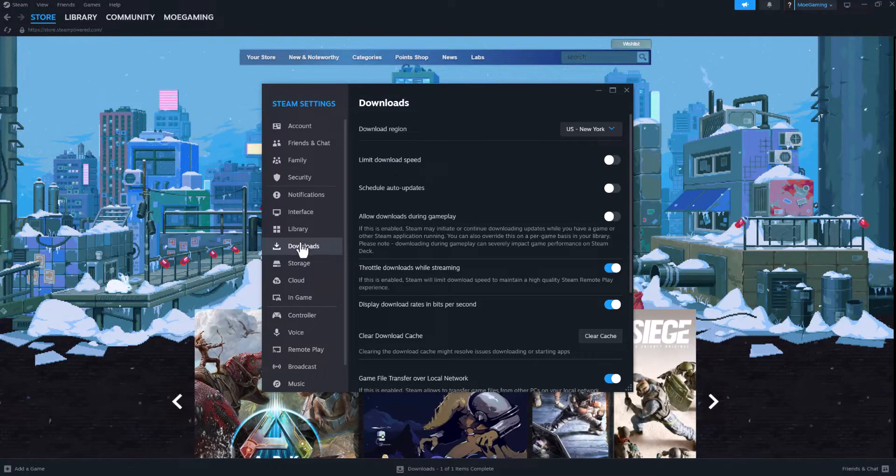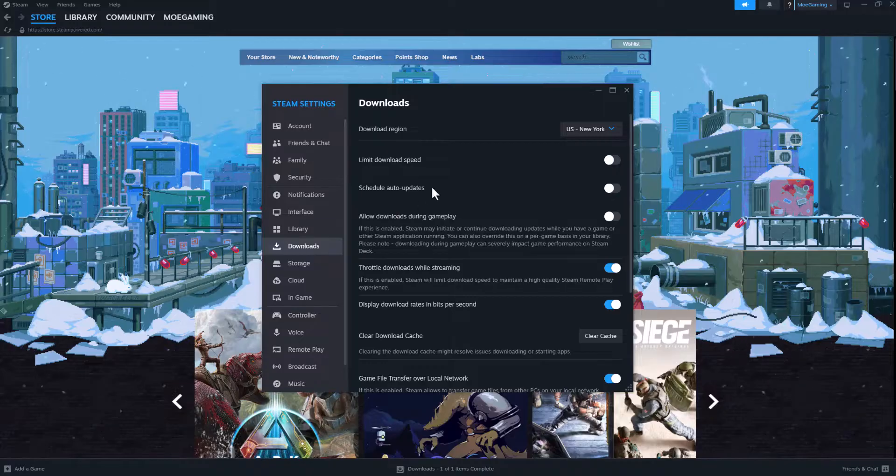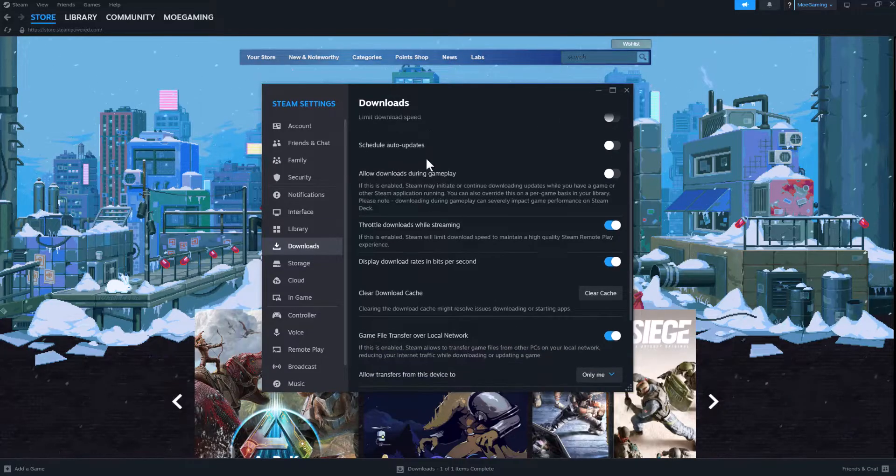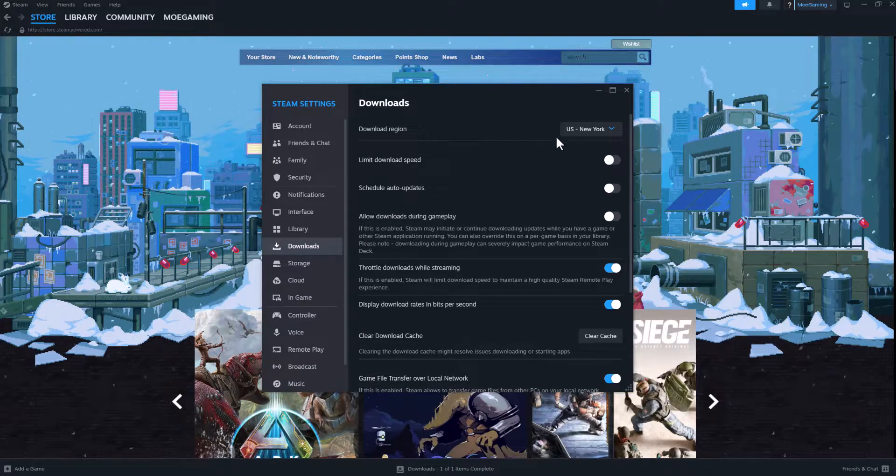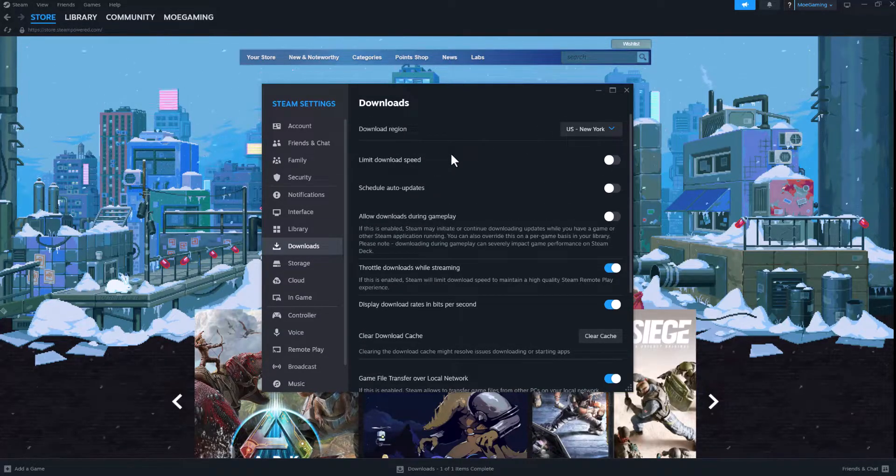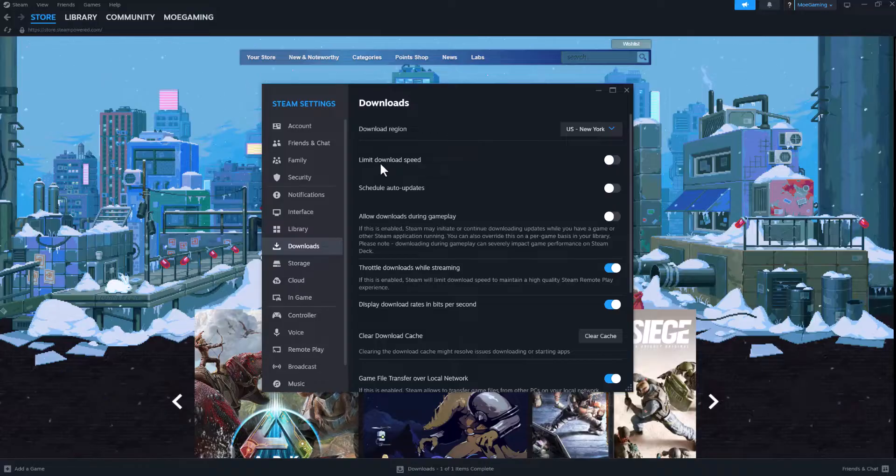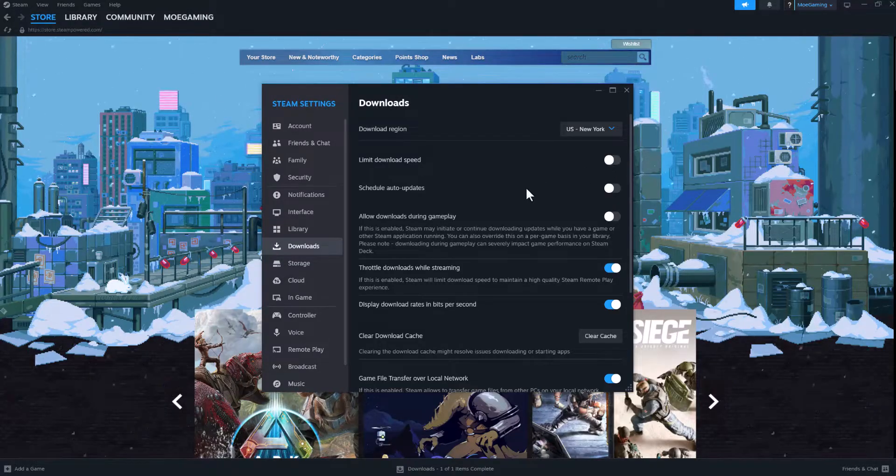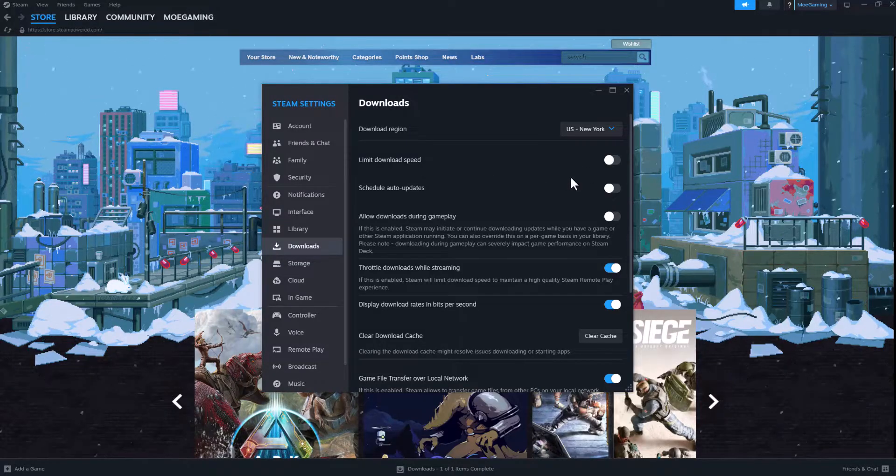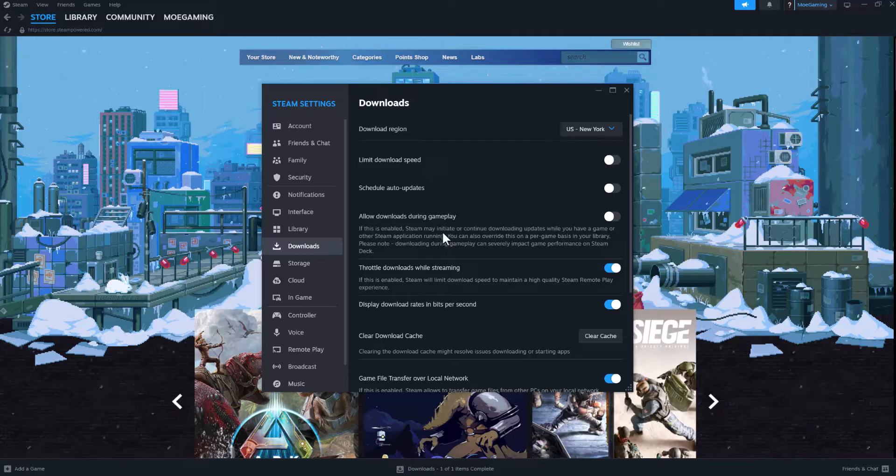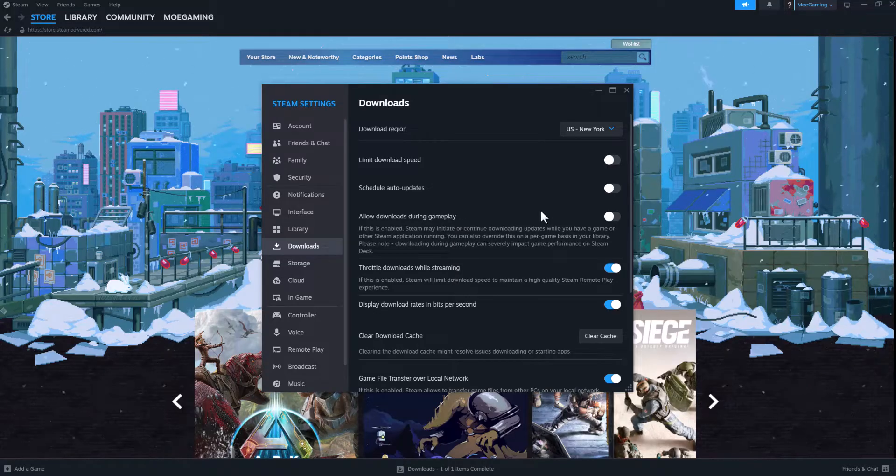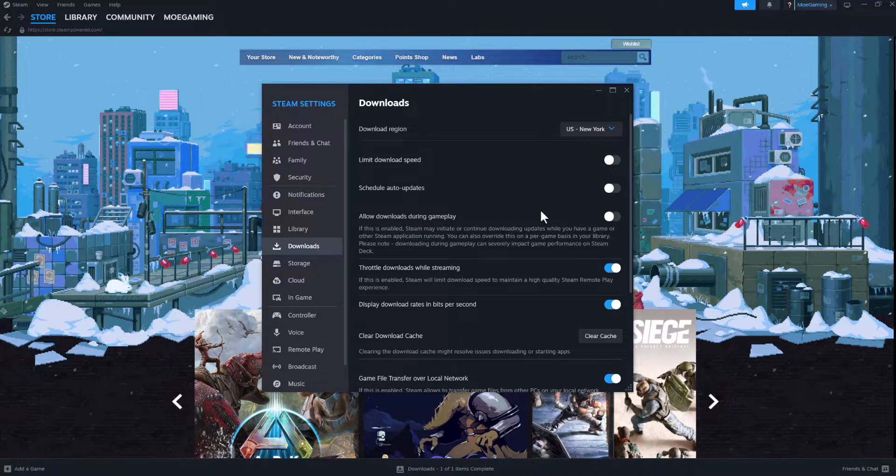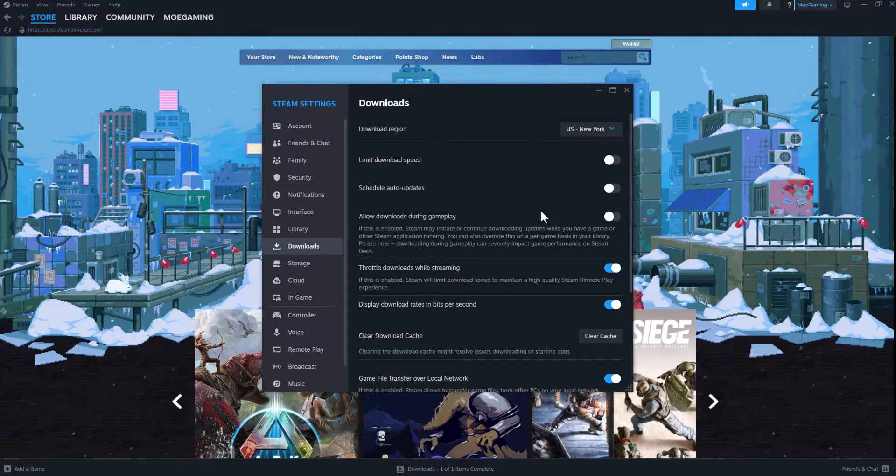Now first you can play around with the download region and change it up and see if this fixes it for you. Make sure limit download speed is not enabled. A lot of times this can mess it up. And also allow downloads during gameplay because sometimes this slows down everything, you don't want that to happen as well.